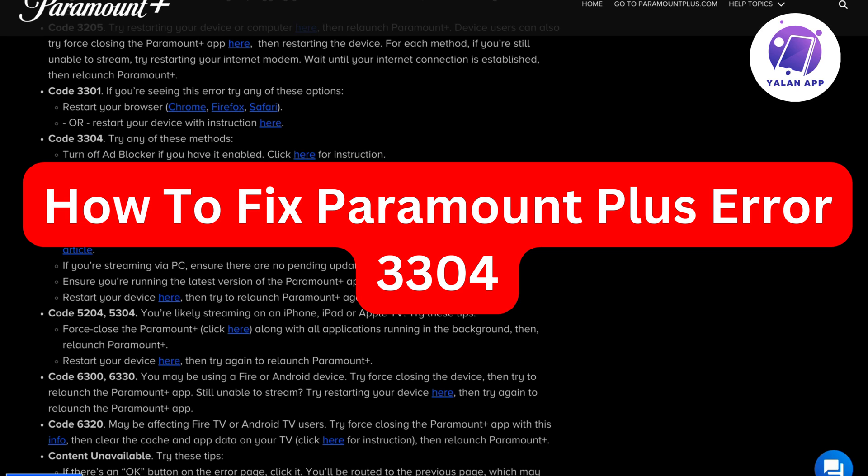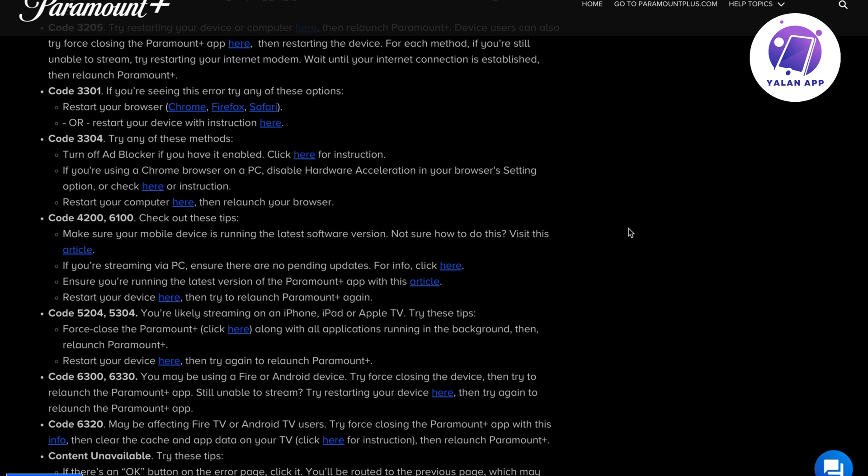In this video, I'm going to explain to you exactly how to fix Paramount Plus error code 3304. To fix this specific error code, there's going to be a couple of things that you will need to try.